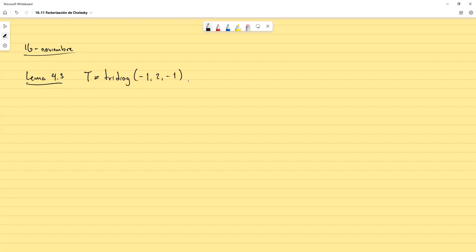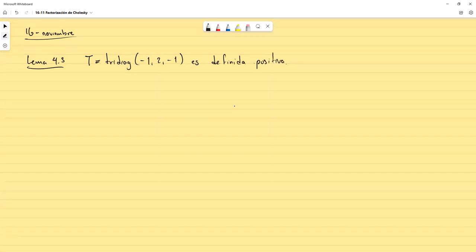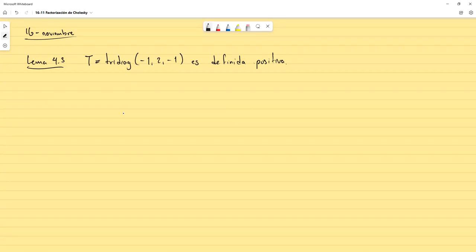Es definida positiva. Entonces, ¿cómo lo vamos a hacer? Vamos a seguir por el método más sencillo que tiene esta matriz. Primeramente, antes de demostrar cualquier propiedad para que sea definida positiva en lo que llevamos hasta ahora, debe de ser simétrica.